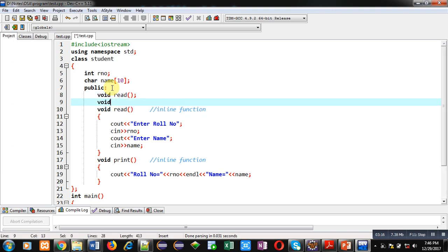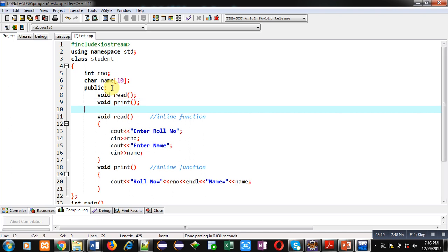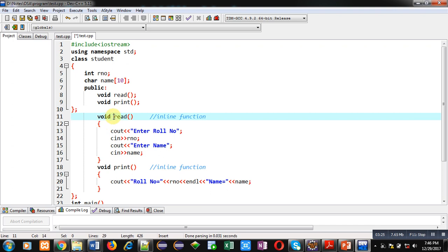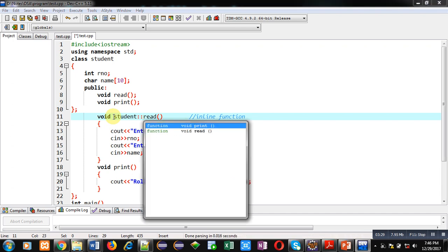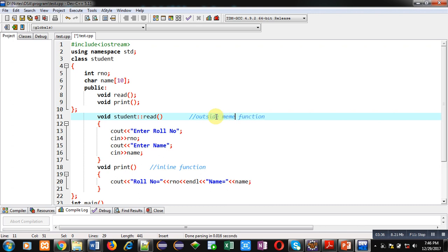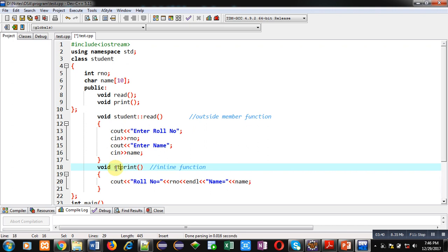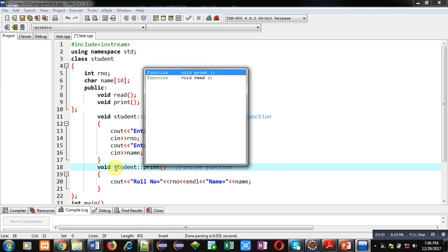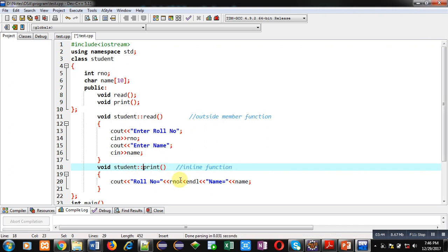And close the class. Now outside the class, you have to use the name of class, then scope resolution operator. Now these are outside member functions. Similar to read, inside print function you have to use class name and scope resolution operator. This is also an outside member function.